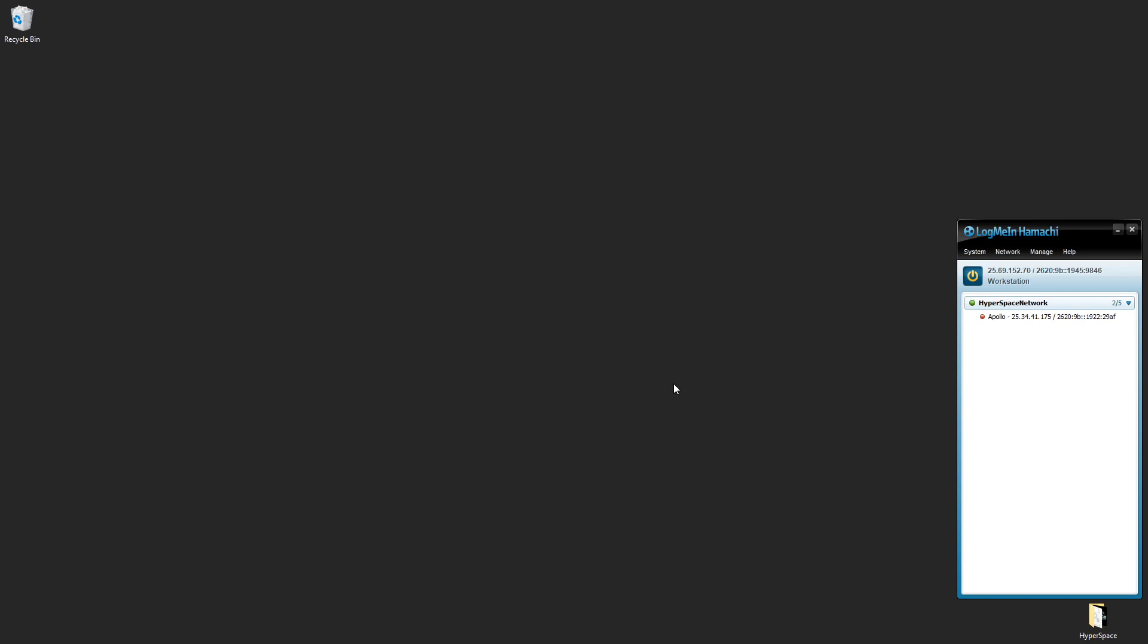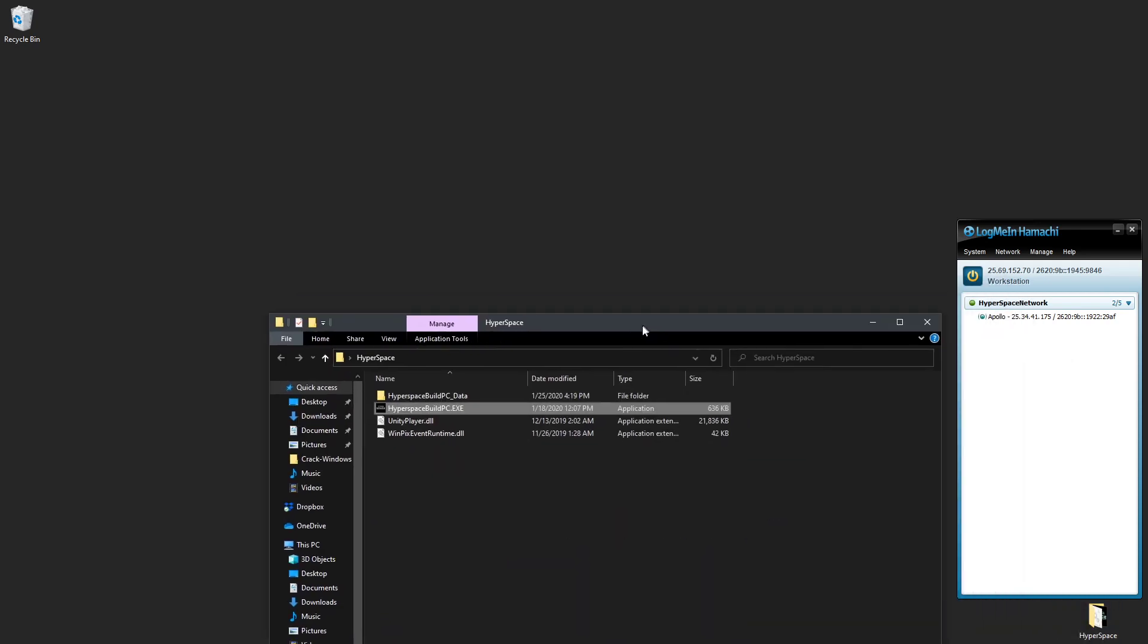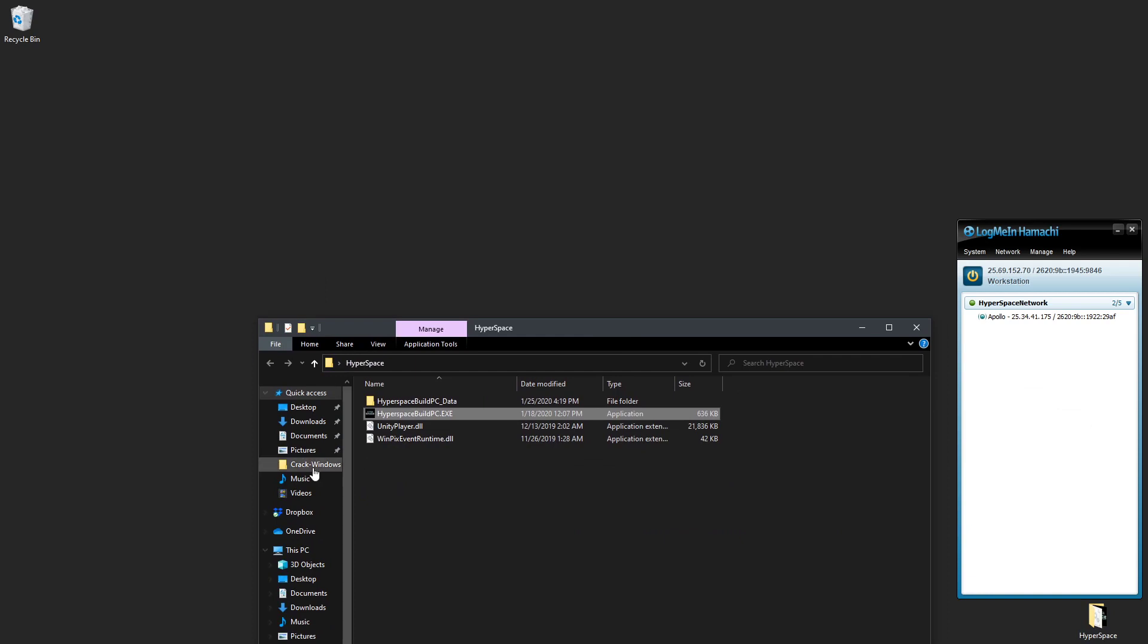Now we can see Apollo, that's my laptop, is running, and we have now a unique IP address here. Now if I want to connect to the server that is already running on my laptop, I'll just enter Hyperspace again, start it up.